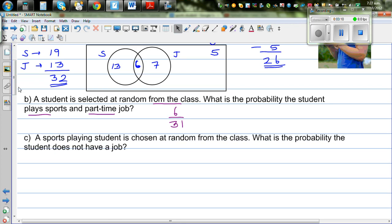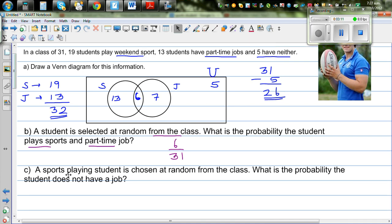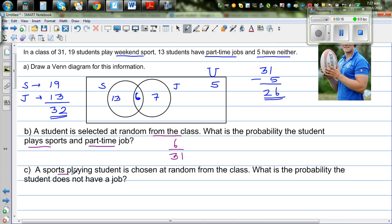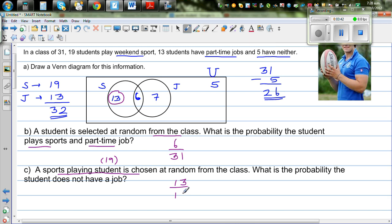A sports-playing student is chosen — so you're talking about 19 students. What's the probability that the student does not have a job? Out of these 19 sports-playing students, 13 do not have jobs. So the probability is 13 out of 19.